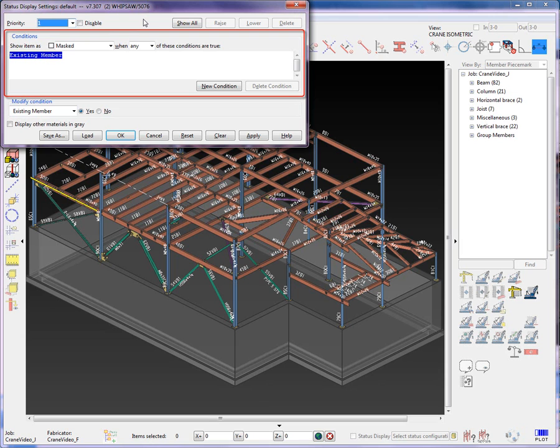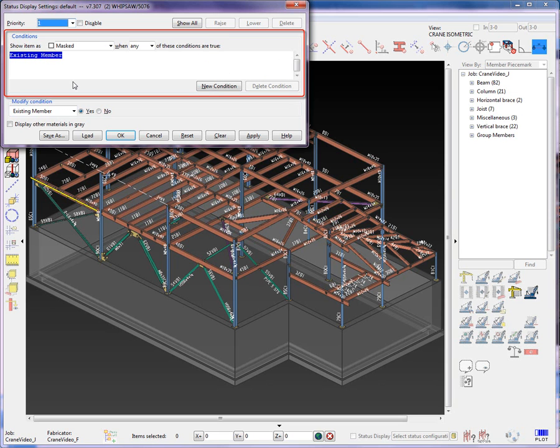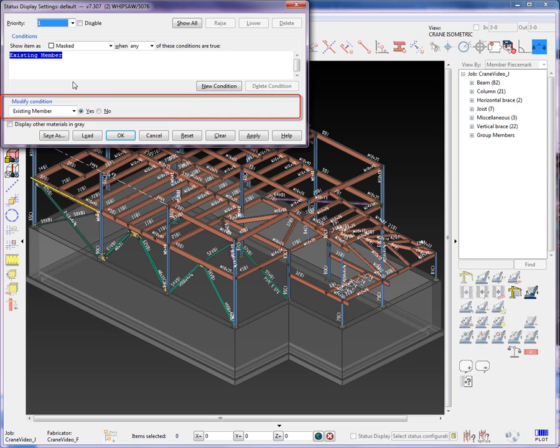The Condition section. Here is where you will determine how each condition is to be represented in the model. By using the New or Delete Condition button, conditions can be added or removed from the priority level. The Modify Condition section is where you can select and modify the conditions to be used in the currently displayed priority level.